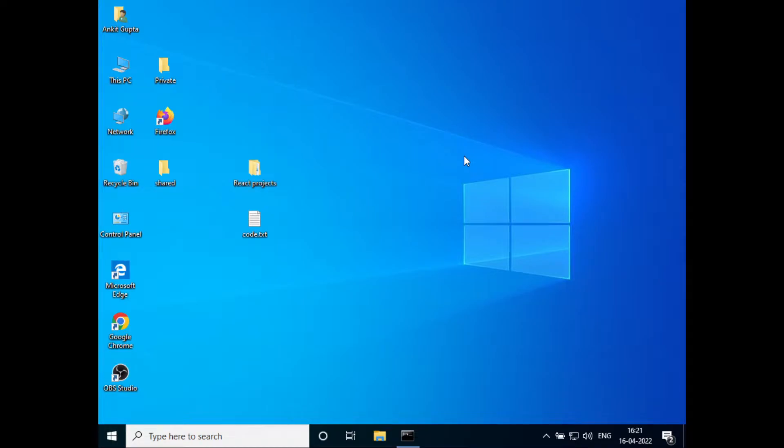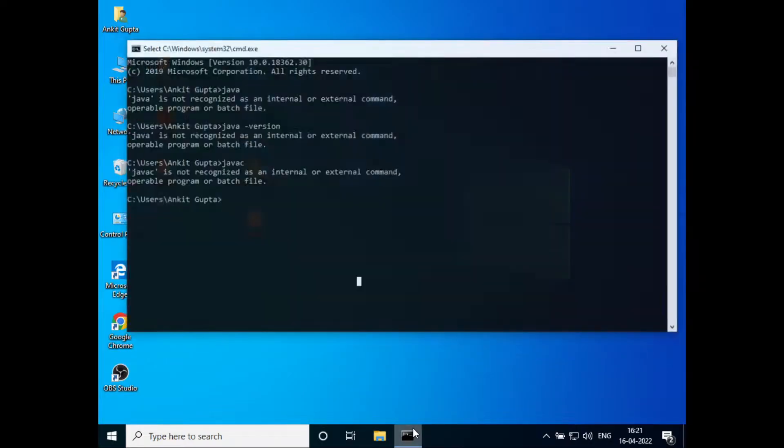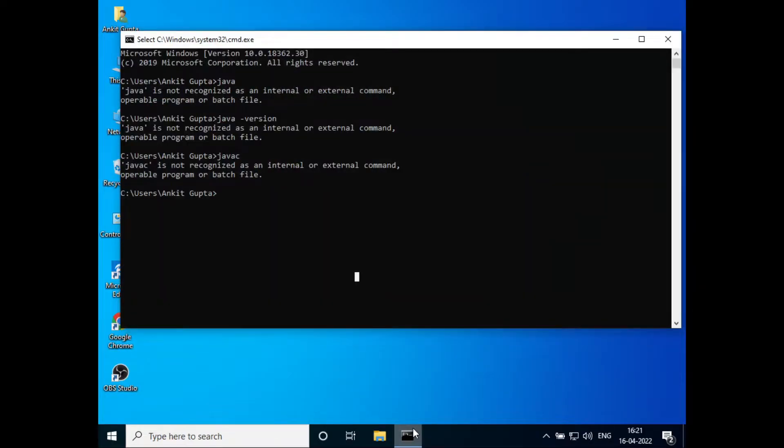Hello everyone, welcome to How To Do It. In this video, we'll see how to fix a common problem: javac not recognized as an internal or external command.